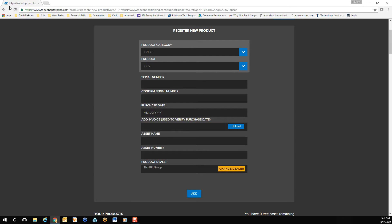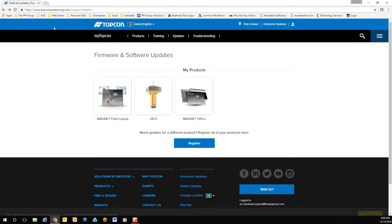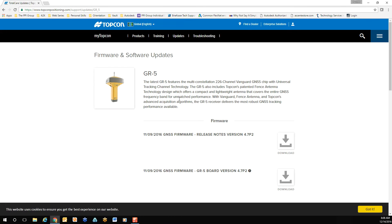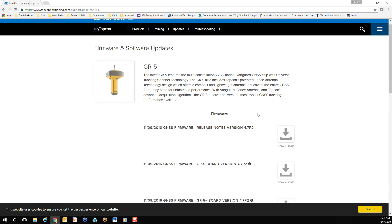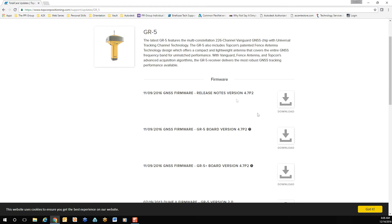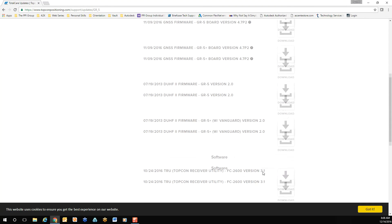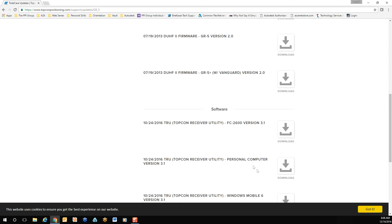Once the product has been registered, it'll show up in your Firmware and Update section. Select the product. From here, you'll notice the README for the firmware update, and depending on your product, you may have multiple board versions for the firmware update. To confirm which board you're currently running, you'll need to scroll down to the software section and download the Topcon receiver utility for your personal computer.